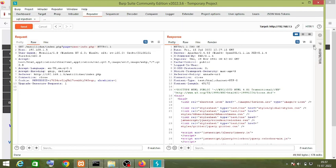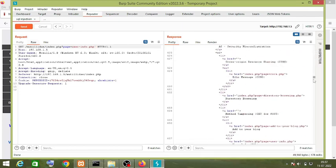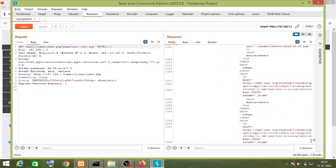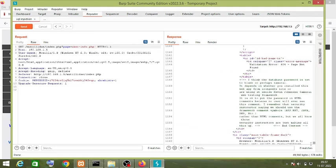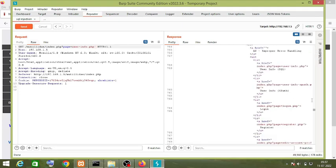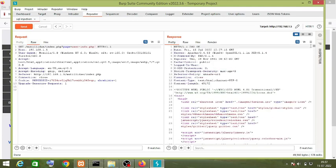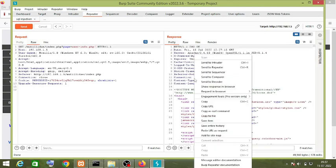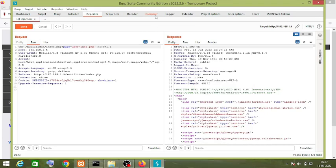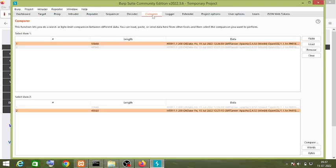I get the response. Now if I want to see the changes in both responses, I can also send it to Comparer.